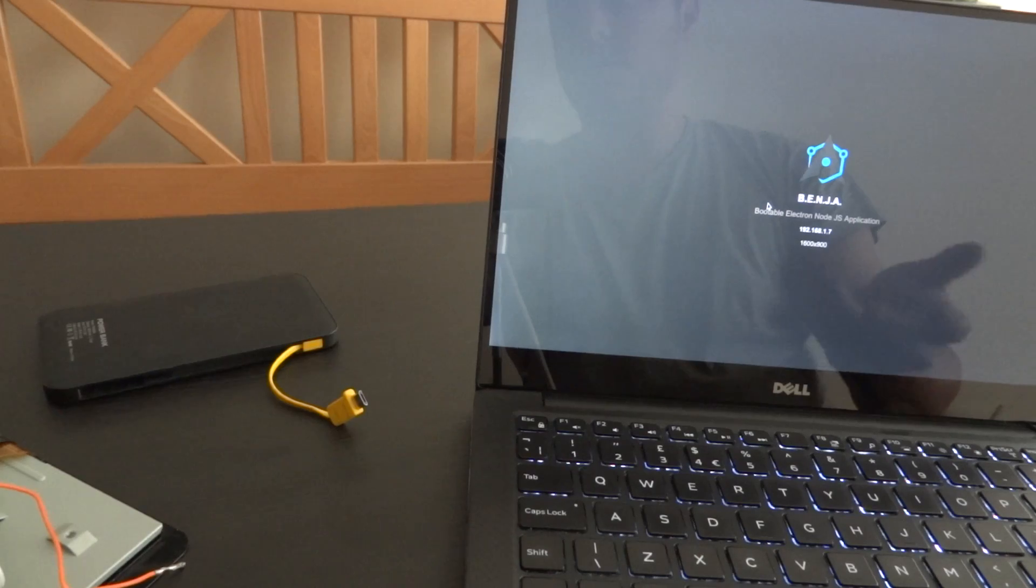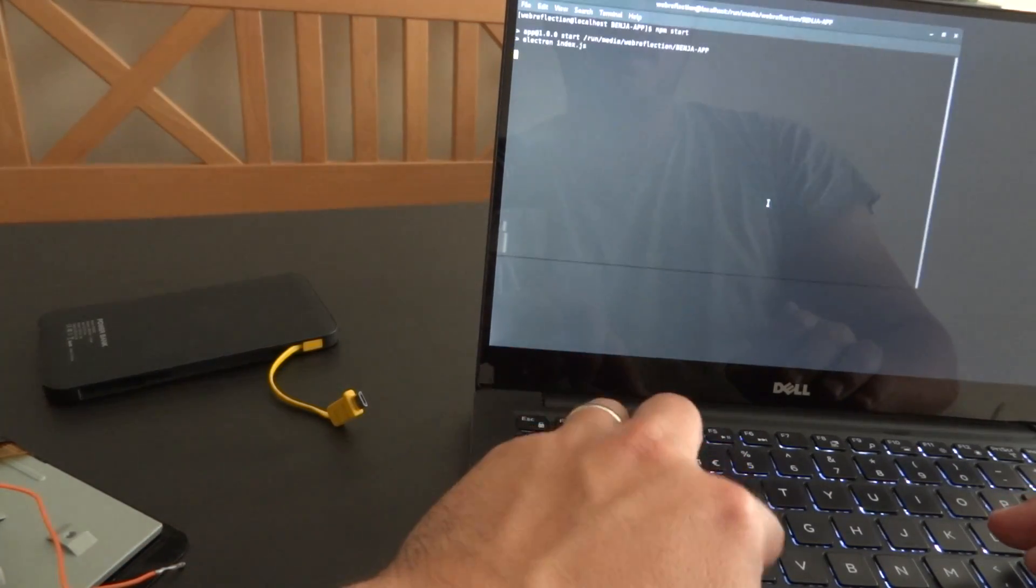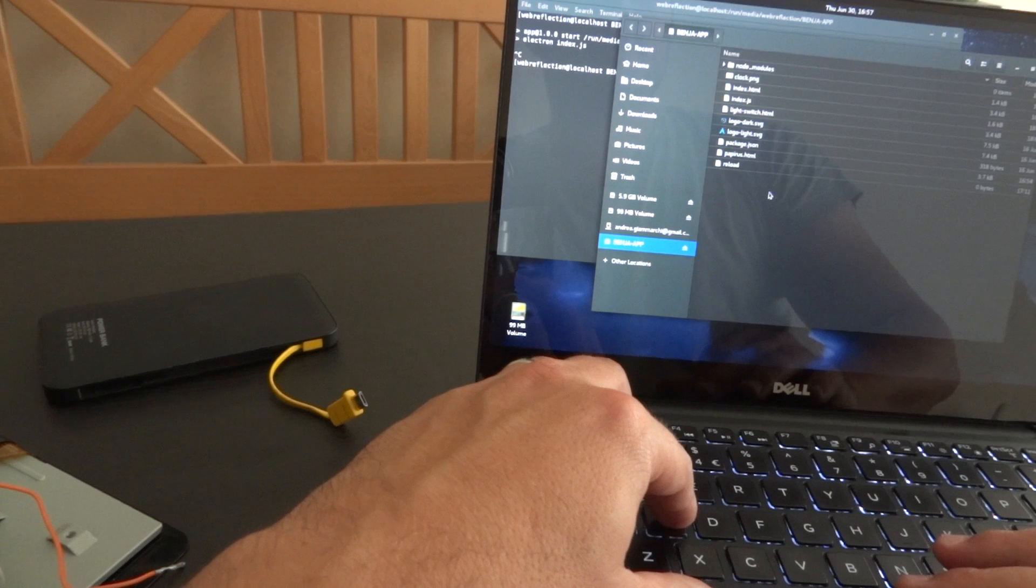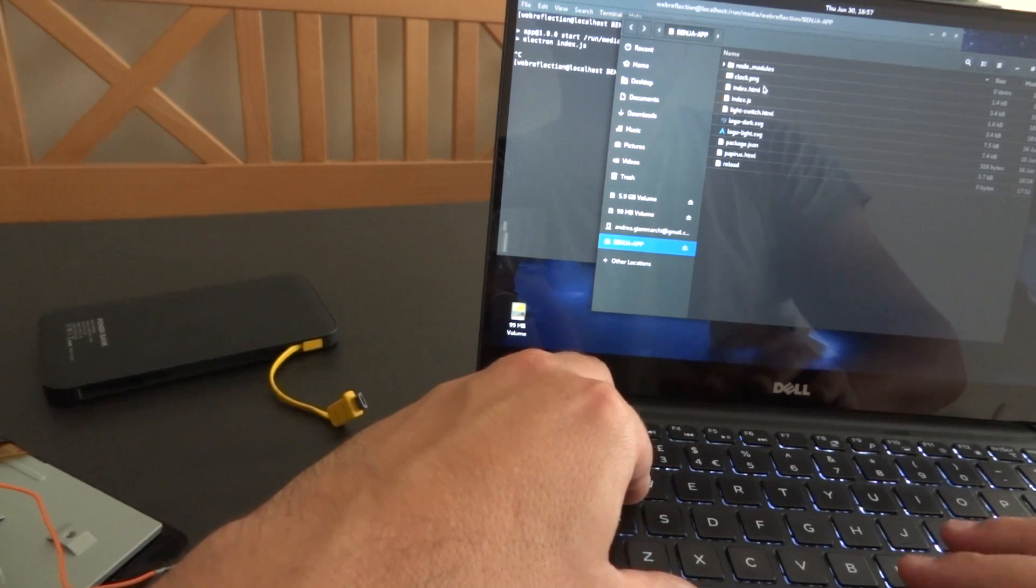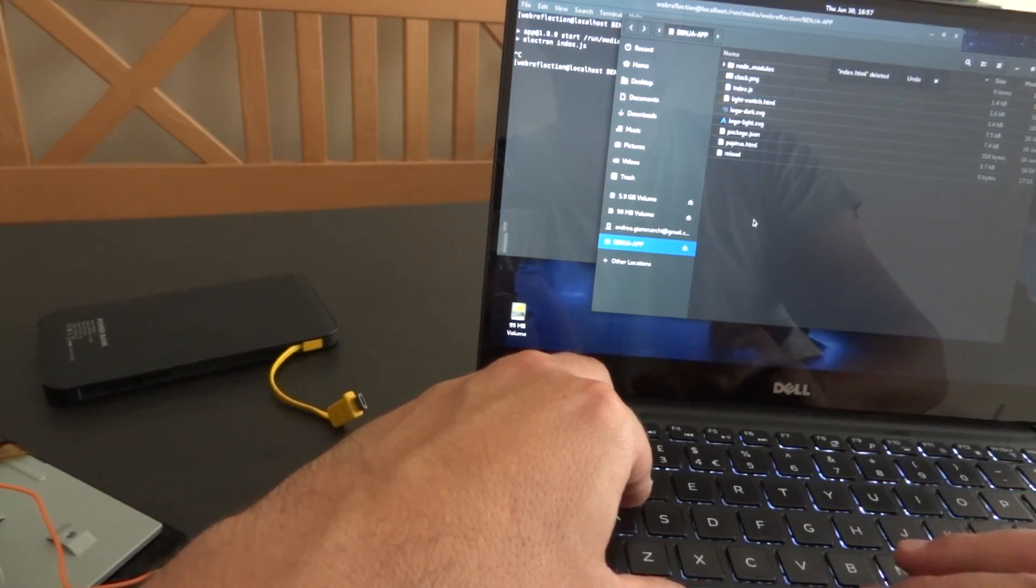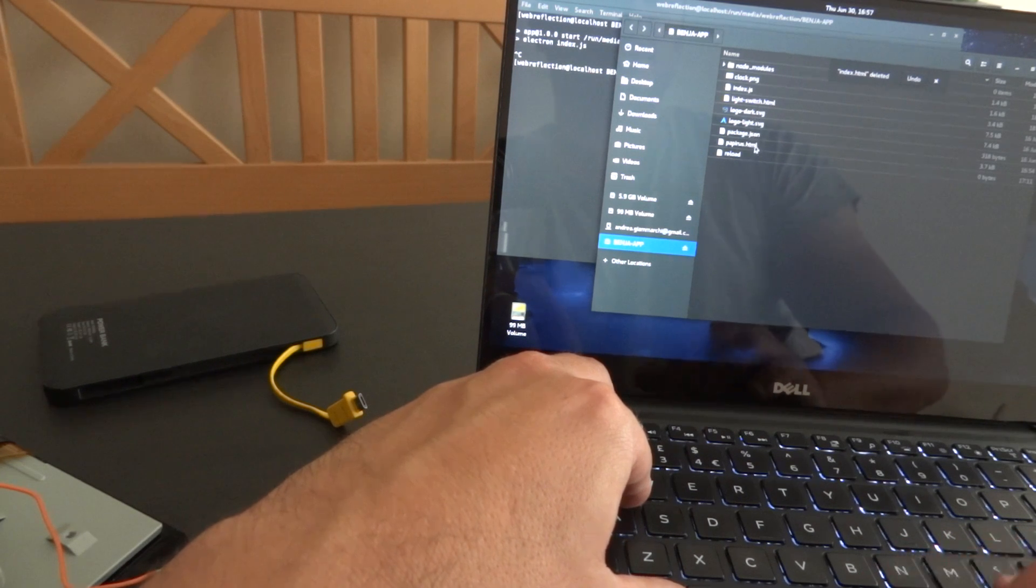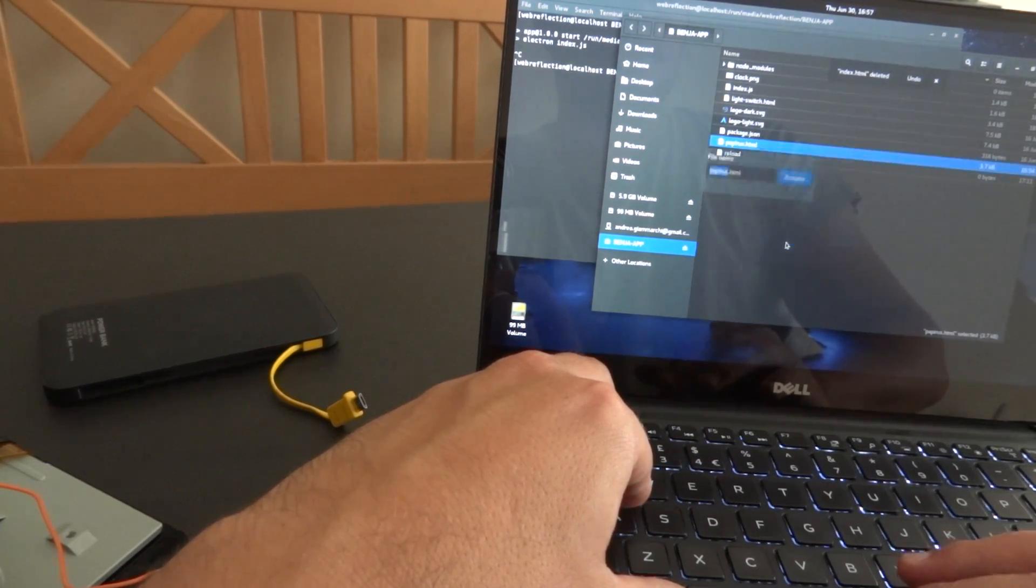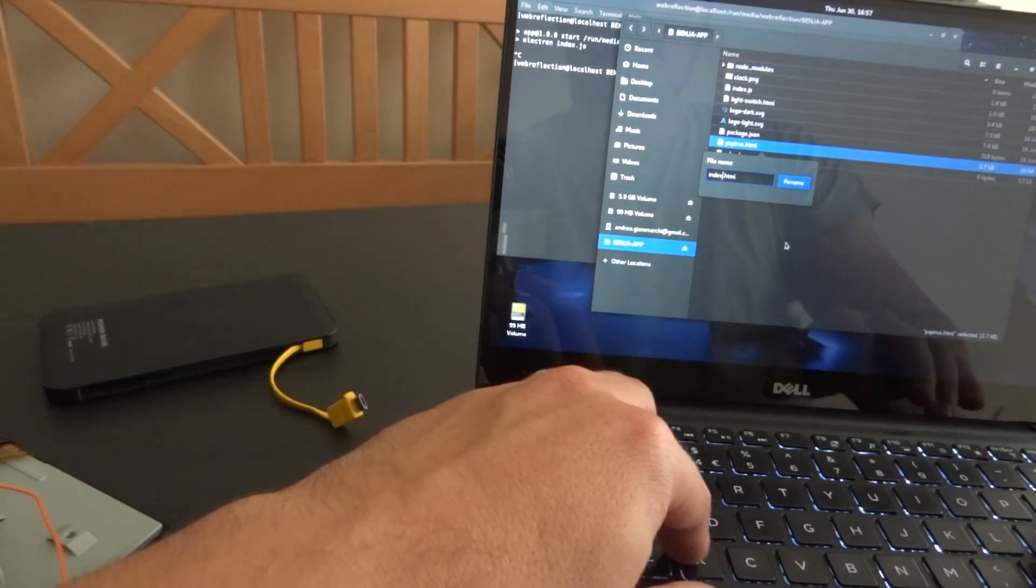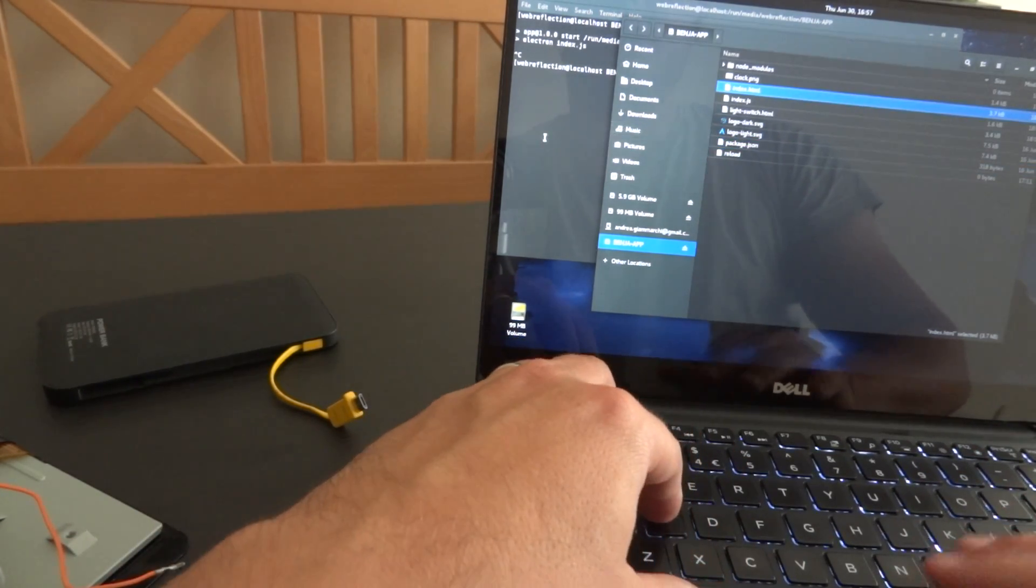You see what's going on. This is what we were running before. Now I would like to try a different software. I will get rid of the index.html and rename the papyrus, which is the software I want to run.